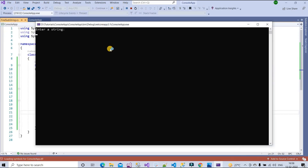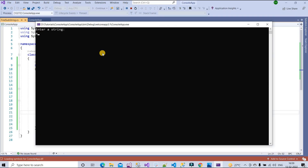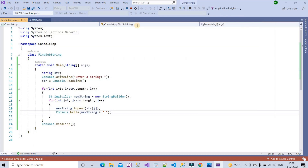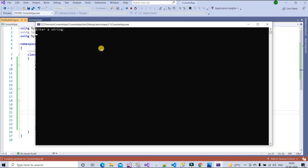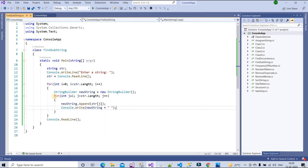Now we can see our output. Providing 'ABC', the output is: A, AB, ABC, B, BC, C. If we provide 'ABCD', the output will be: A, AB, ABC, ABCD, B, BC, BCD, C, CD, D. We can also test with another string like 'Govton' and we can see all possible substrings printed. This is a very simple program, and the logic uses two for loops.